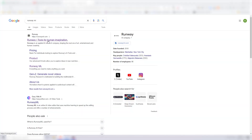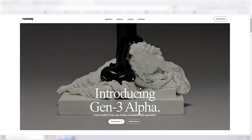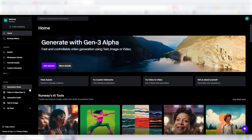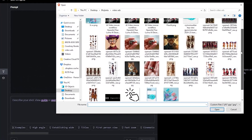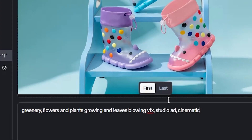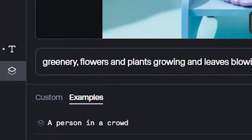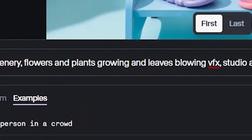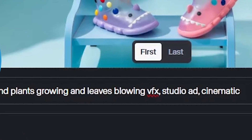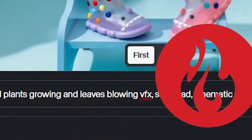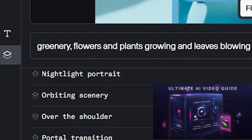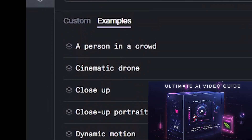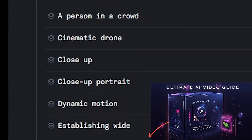To create the VFX effects and turn our image into a video, I'll go to runwayml.com and use Gen 3. Here's the part where you'll need to be creative and write what you want to happen in the video. I'll write four different prompts — starting with nature and earth elements like greenery, flowers and plants growing, and leaves blowing, VFX, studio ad, cinematic. They also have a list of presets for various camera motions and angles — make sure you experiment with those.